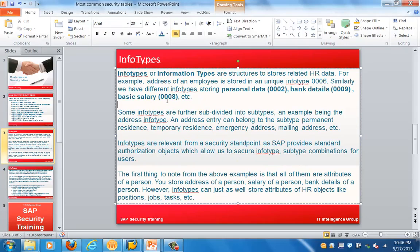Now let's look at info types. Info types basically store information related to HR data. For example, the address of an employee is stored in info type 0006. Similarly, personal data is info type 0002, bank details is 0009, and basic salary is 0008. Different info types store different types of information, and some info types are further divided into subtypes — for example, address has subtypes like permanent address, temporary address, emergency address, and mailing address.